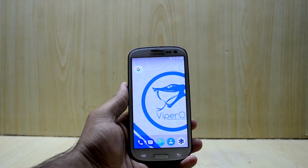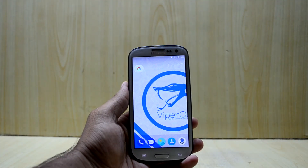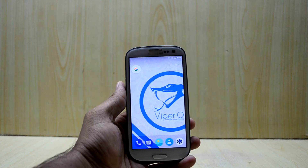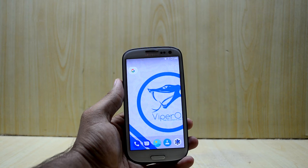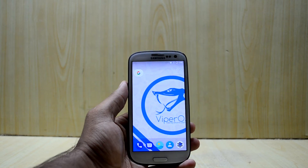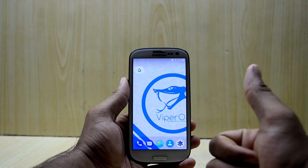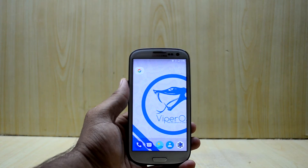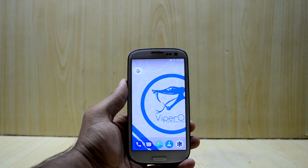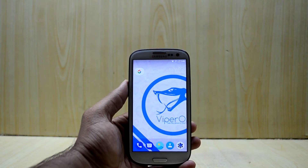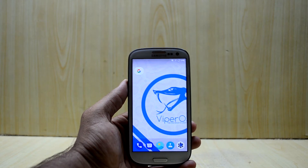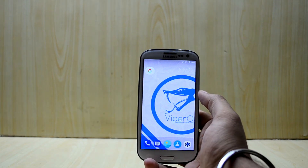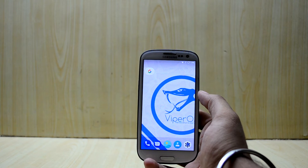Hey guys, welcome back to Tech Club by Chaitan Asnori. Today we're going to review the Viper OS for the Galaxy S3 9300. If you like this video please give it a thumbs up, and if you're new here please subscribe to the channel. Help us reach our goal of 1000 subscribers, so let's get into it.